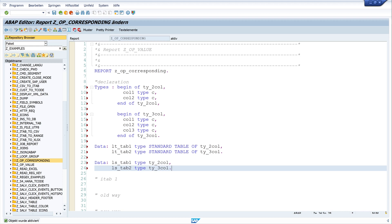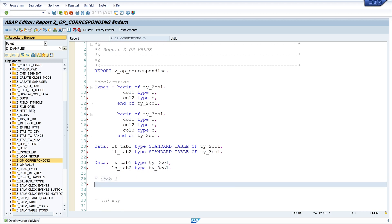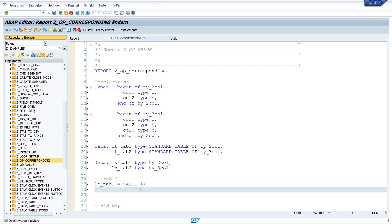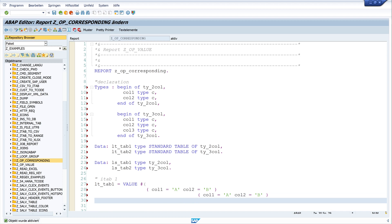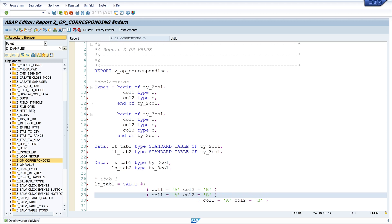Now we have two internal tables and two structures declared. Next we fill the first internal table. lt_tab_one = VALUE #( - if you want to know how the VALUE operator works I have explained this in one of my former videos. I create some records: col_one = 'A', col_two = 'B', and I paste a couple more lines to create additional records.